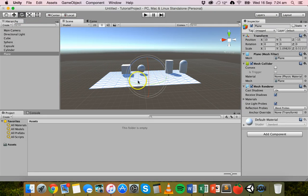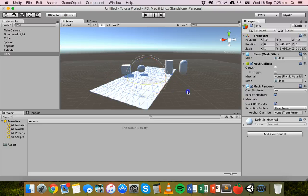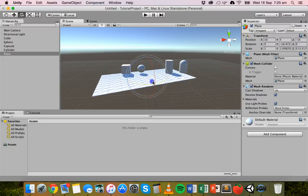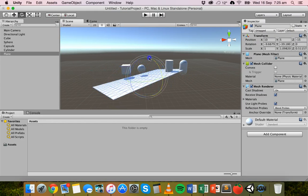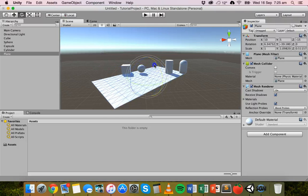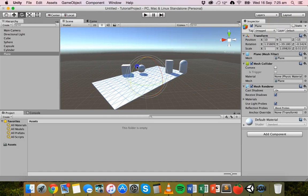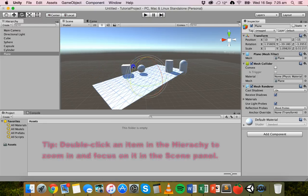For rotation, if we grab the rotation tool, we can rotate our plane around. I'm rotating it on the y-axis now by grabbing that yellow handle. If I grab the red handle, I'm rotating it on the x-axis. And if I grab the blue one, I'm rotating it on the z-axis.